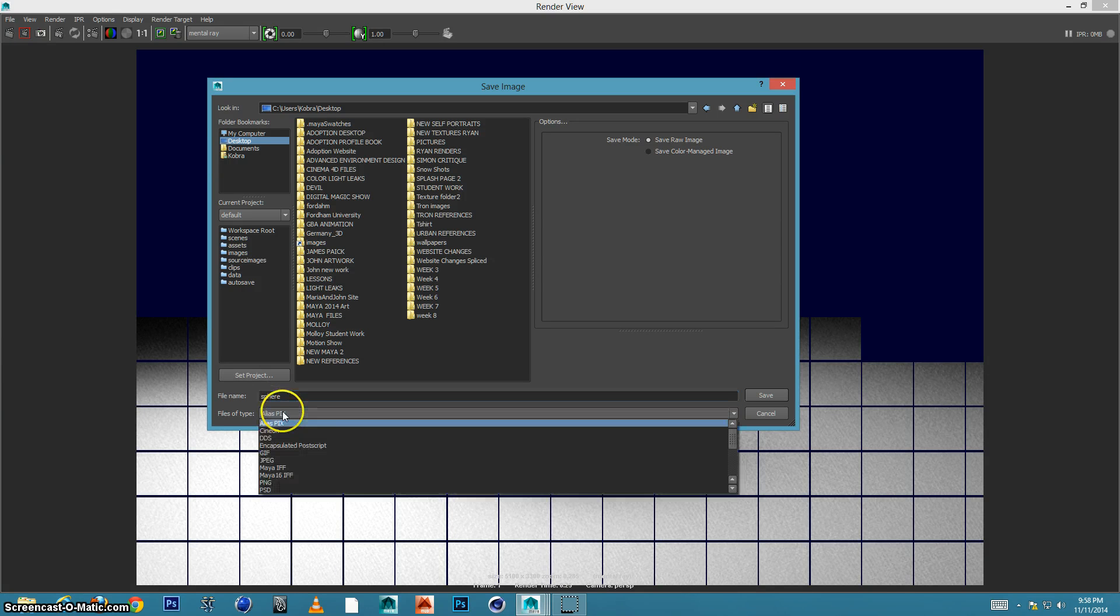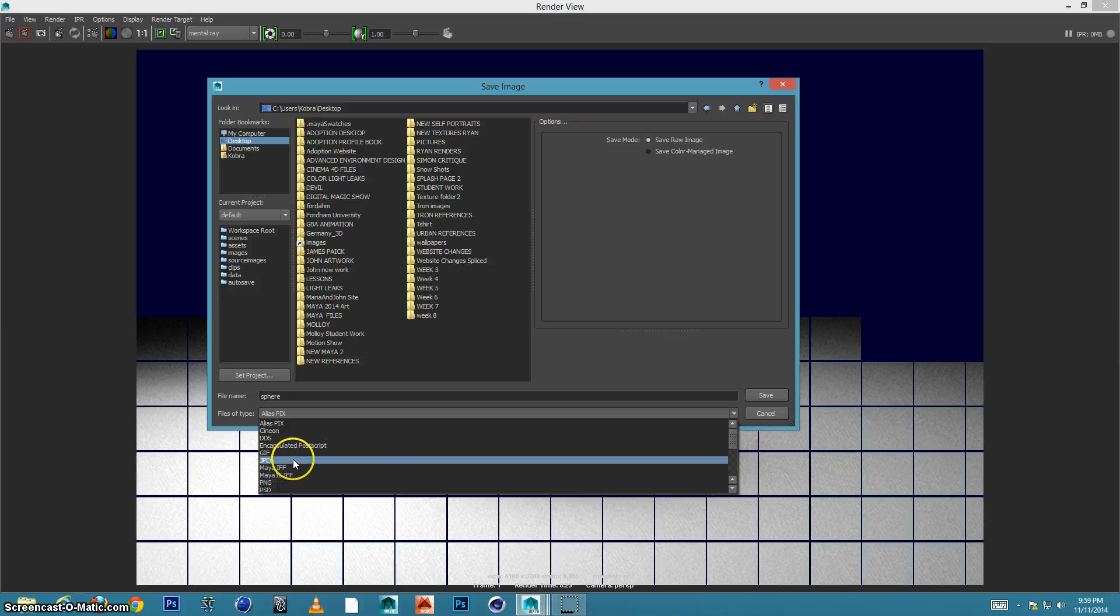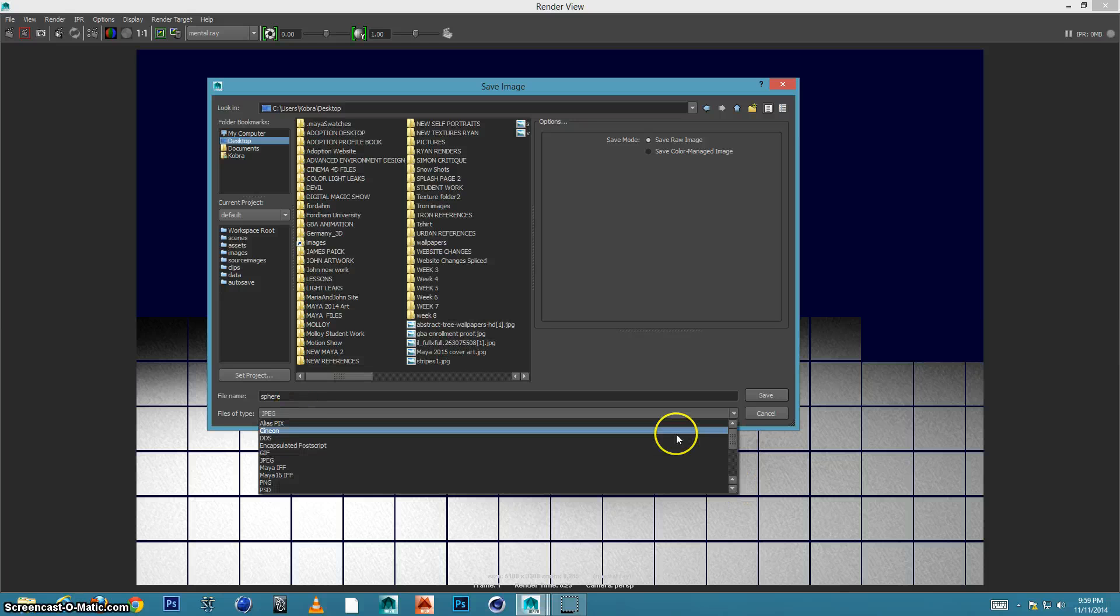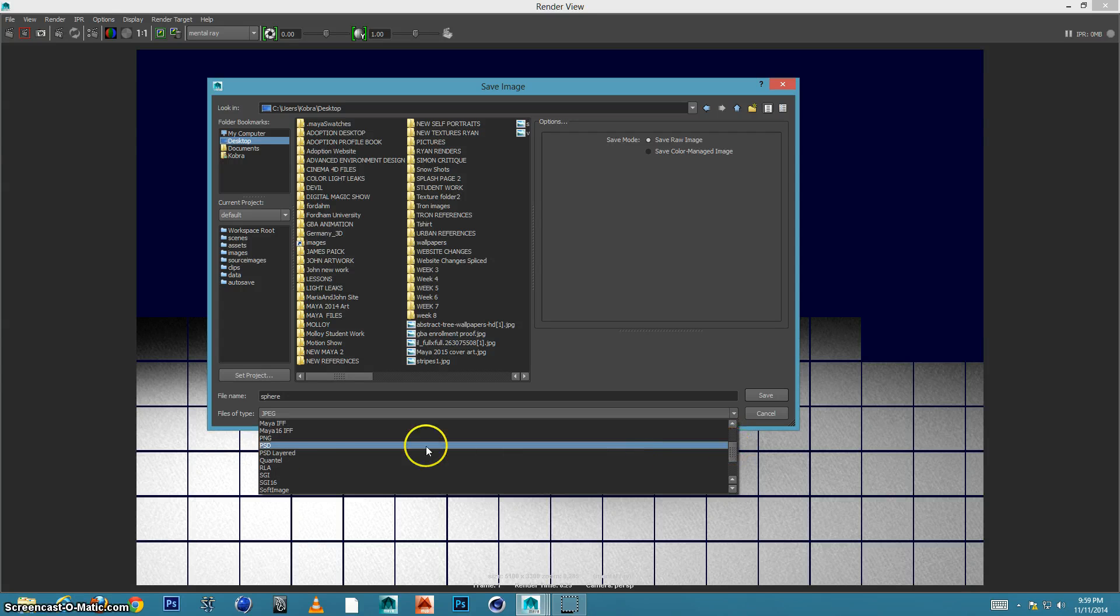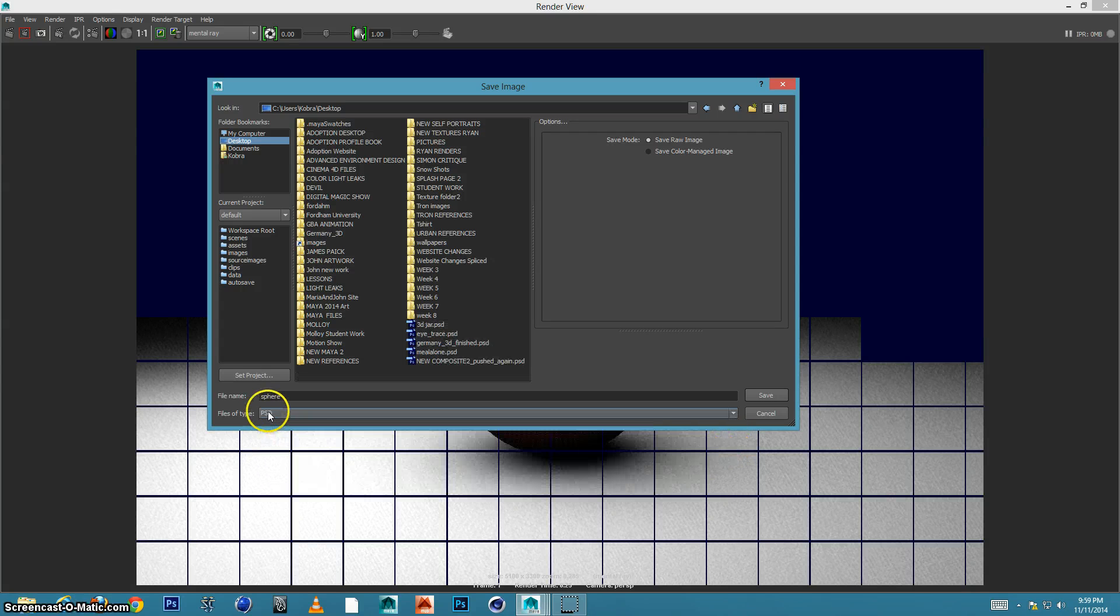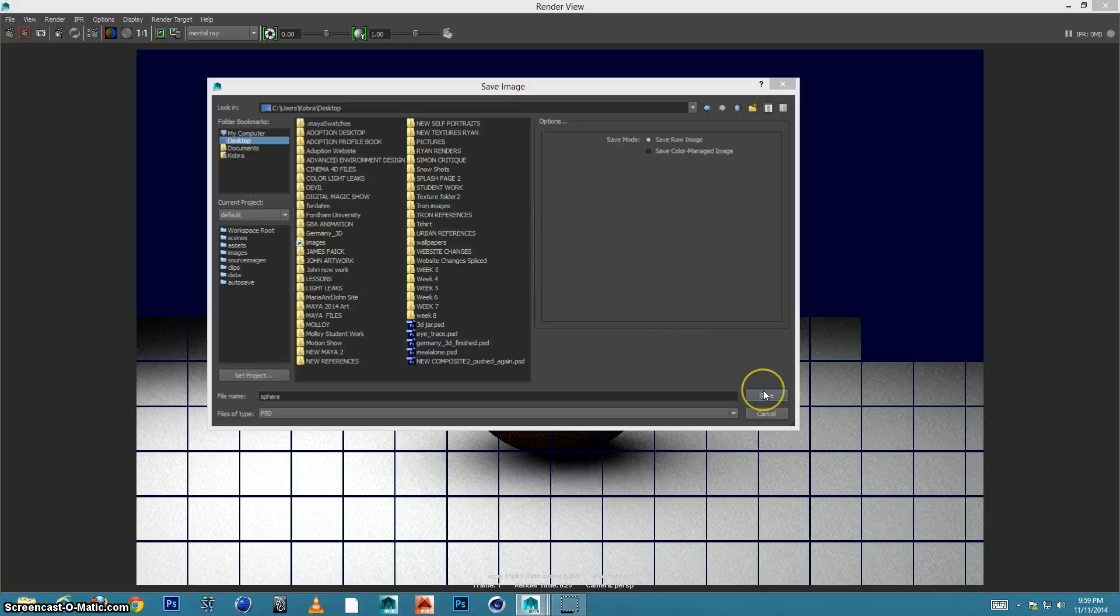And then for file types, we drop it down. JPEG could be a decent choice, but even better than that, if you scroll down a little bit more, you'll see PSD, so a Photoshop file. So we can save as Photoshop files, which is a great thing. And then we press save.